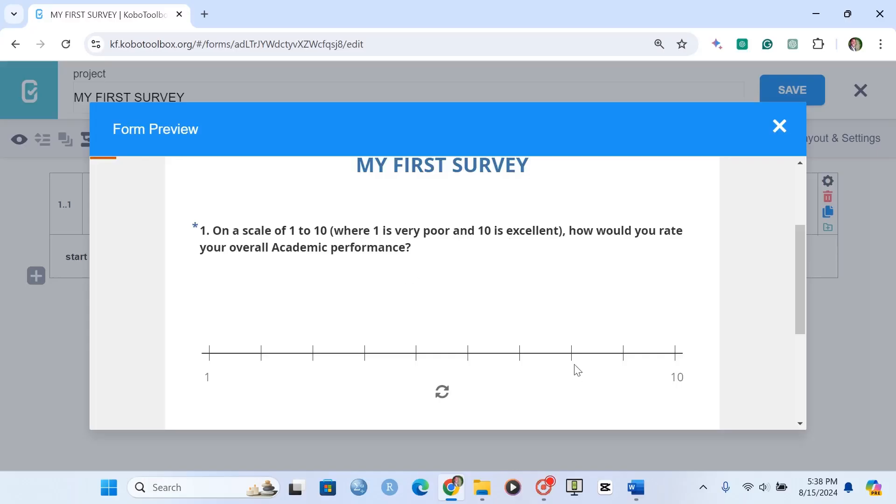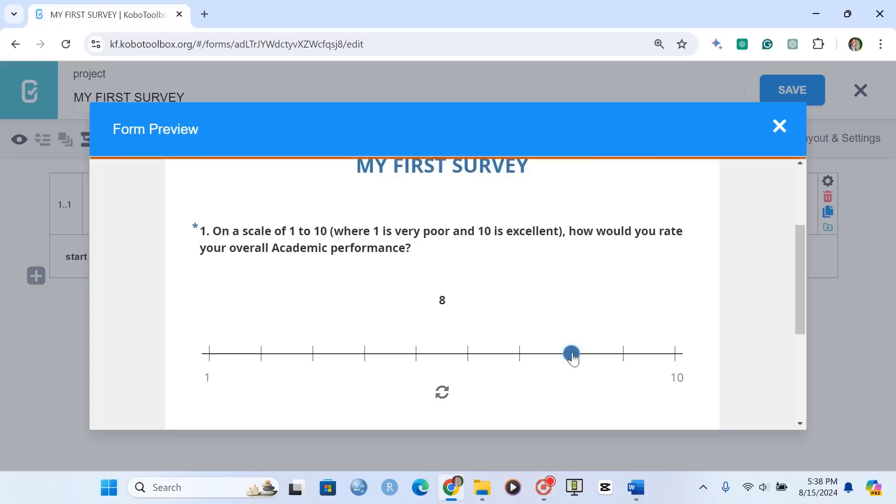So for example, I click on this one. And I've clicked on 8. So that's how I've rated. That's all about rating questions.